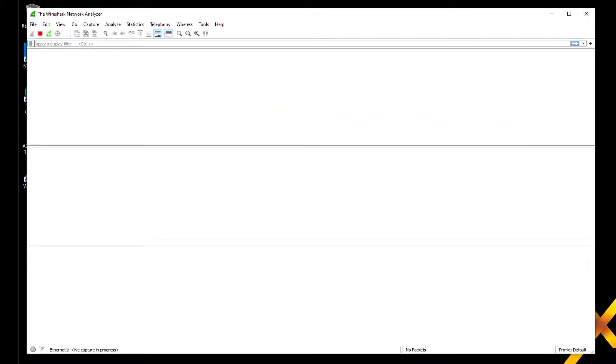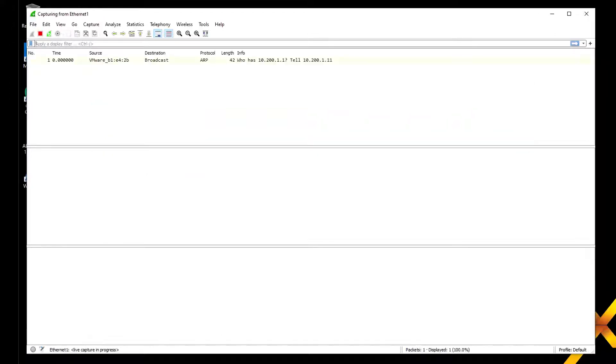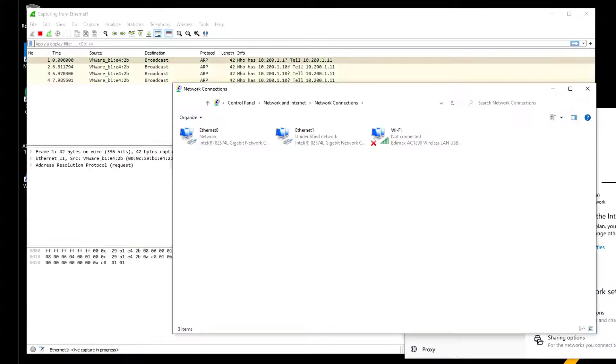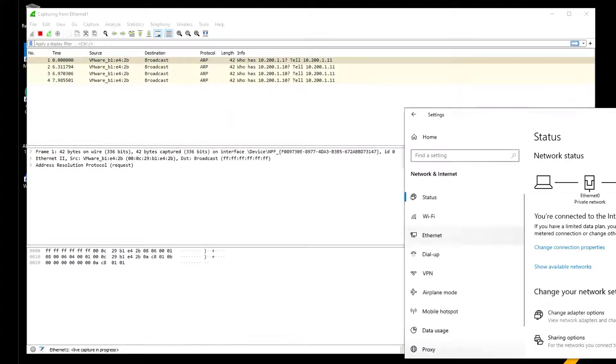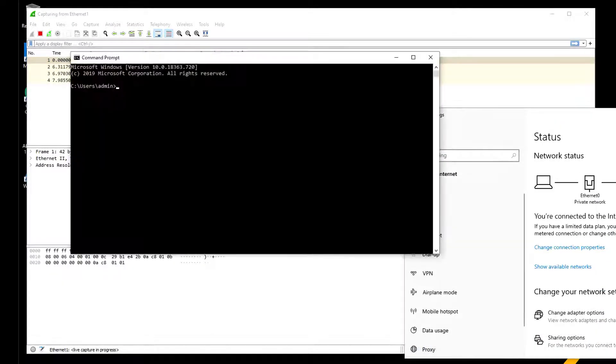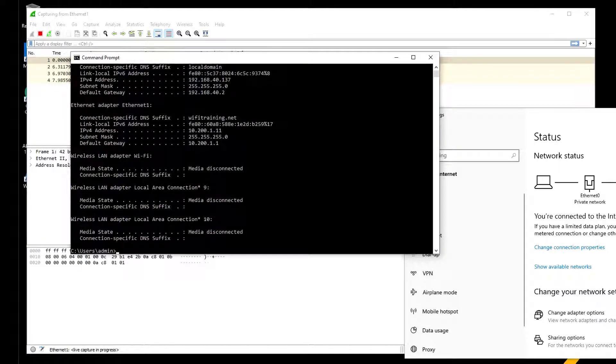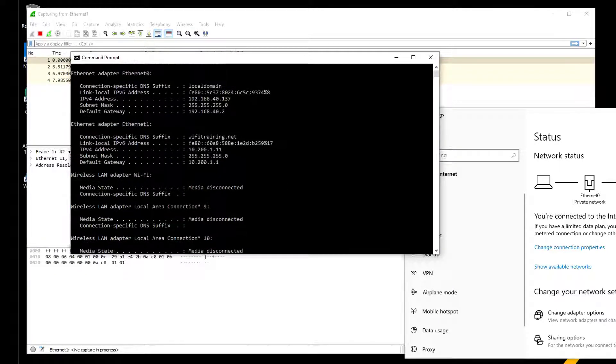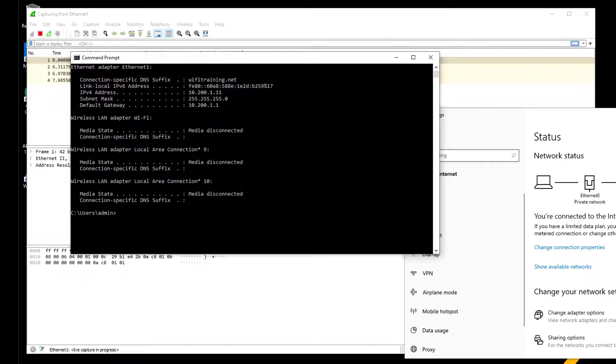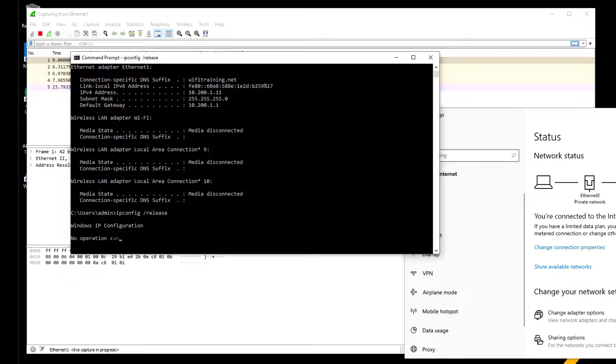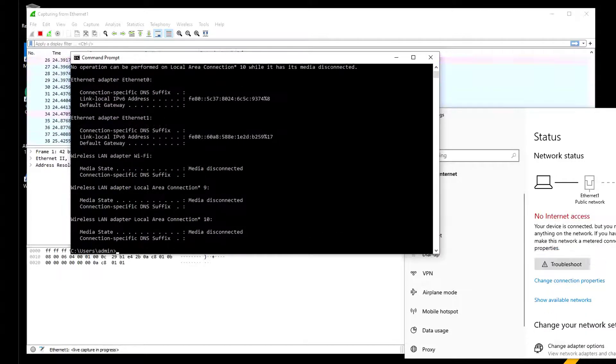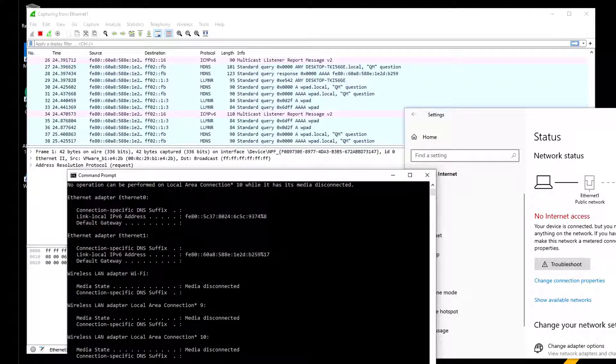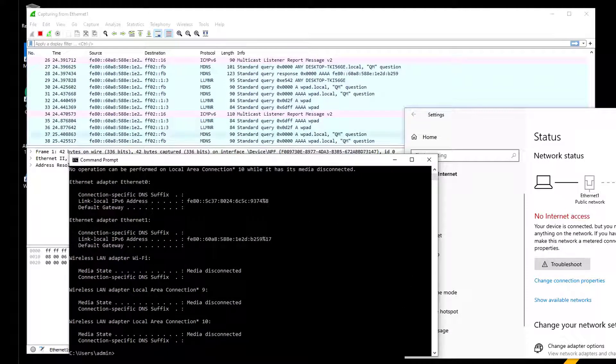We want to capture on the Ethernet 1 interface. Let's check that we don't have an IP address, and if we do we'll release it. We do an ipconfig and still have our IP address from before, so we'll do ipconfig /release.